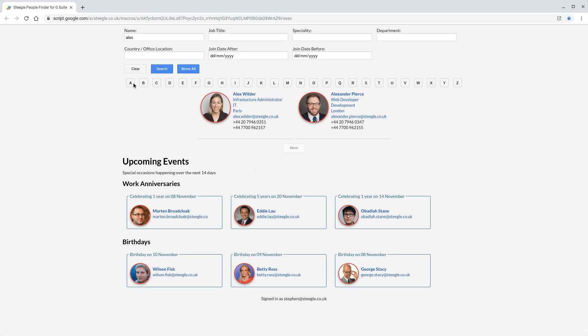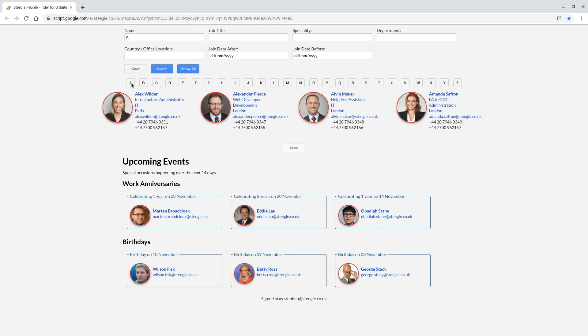You can also just use the A to Z buttons. If you want to find anyone with A in their name, click the A button. That will do the search for you and bring back those results.